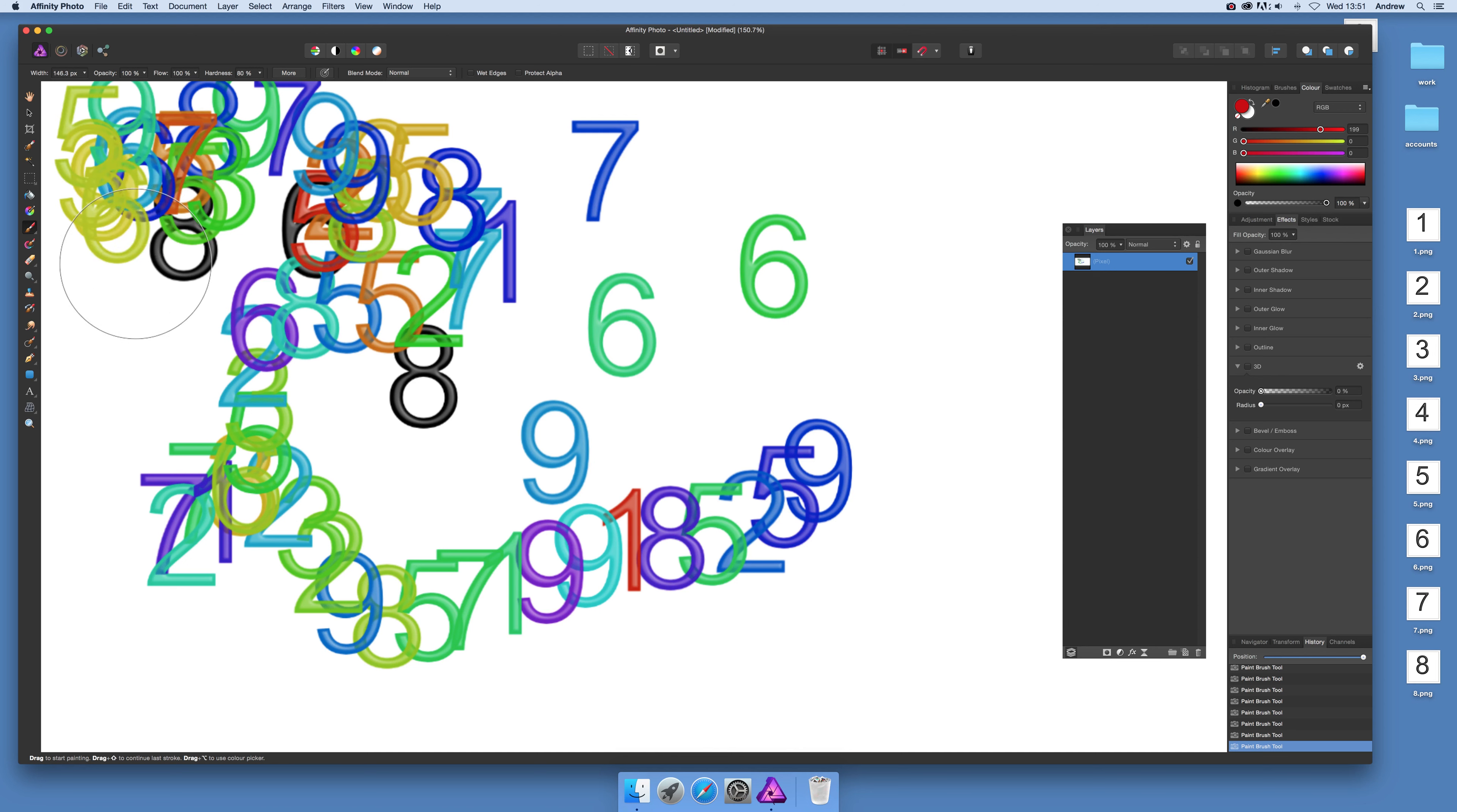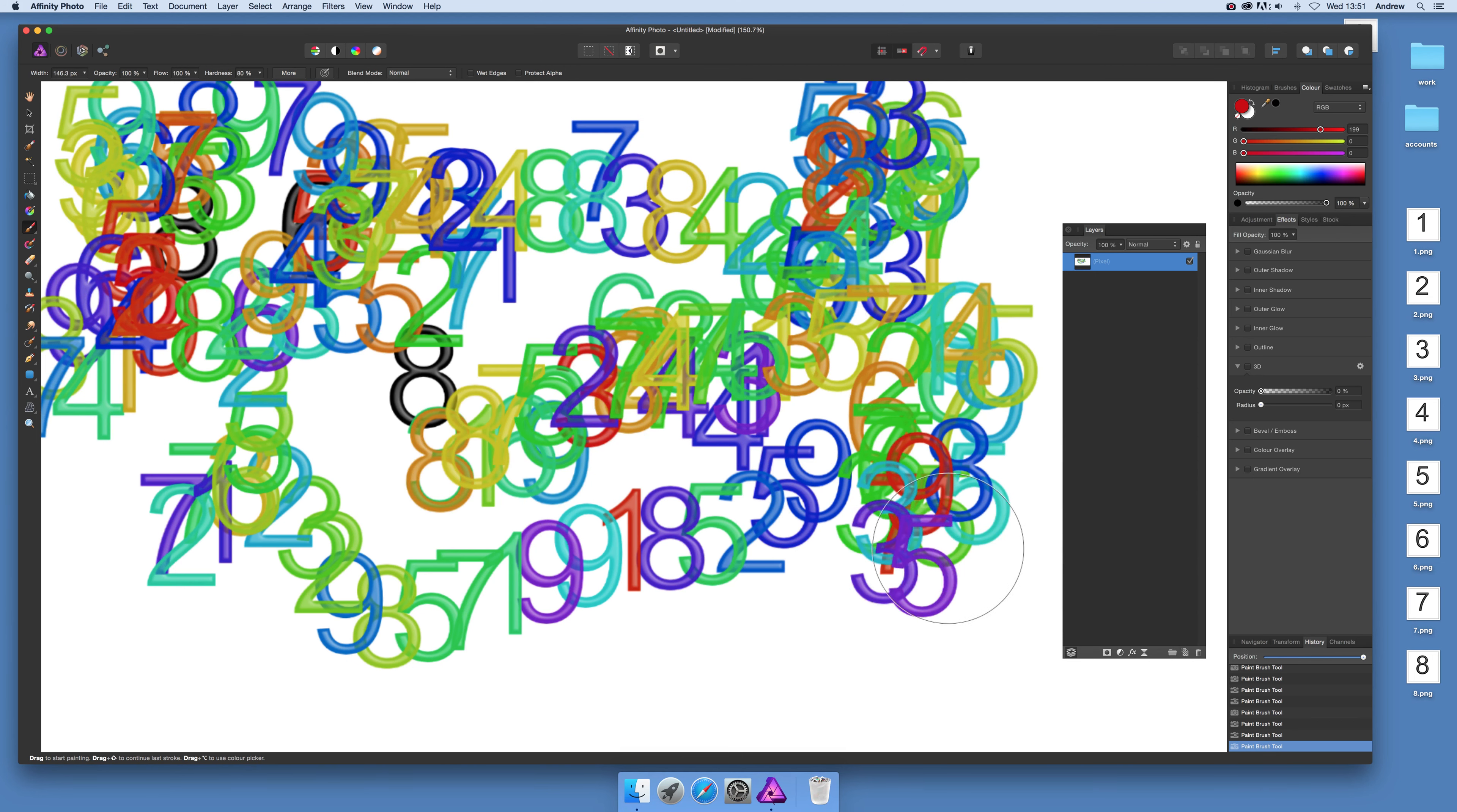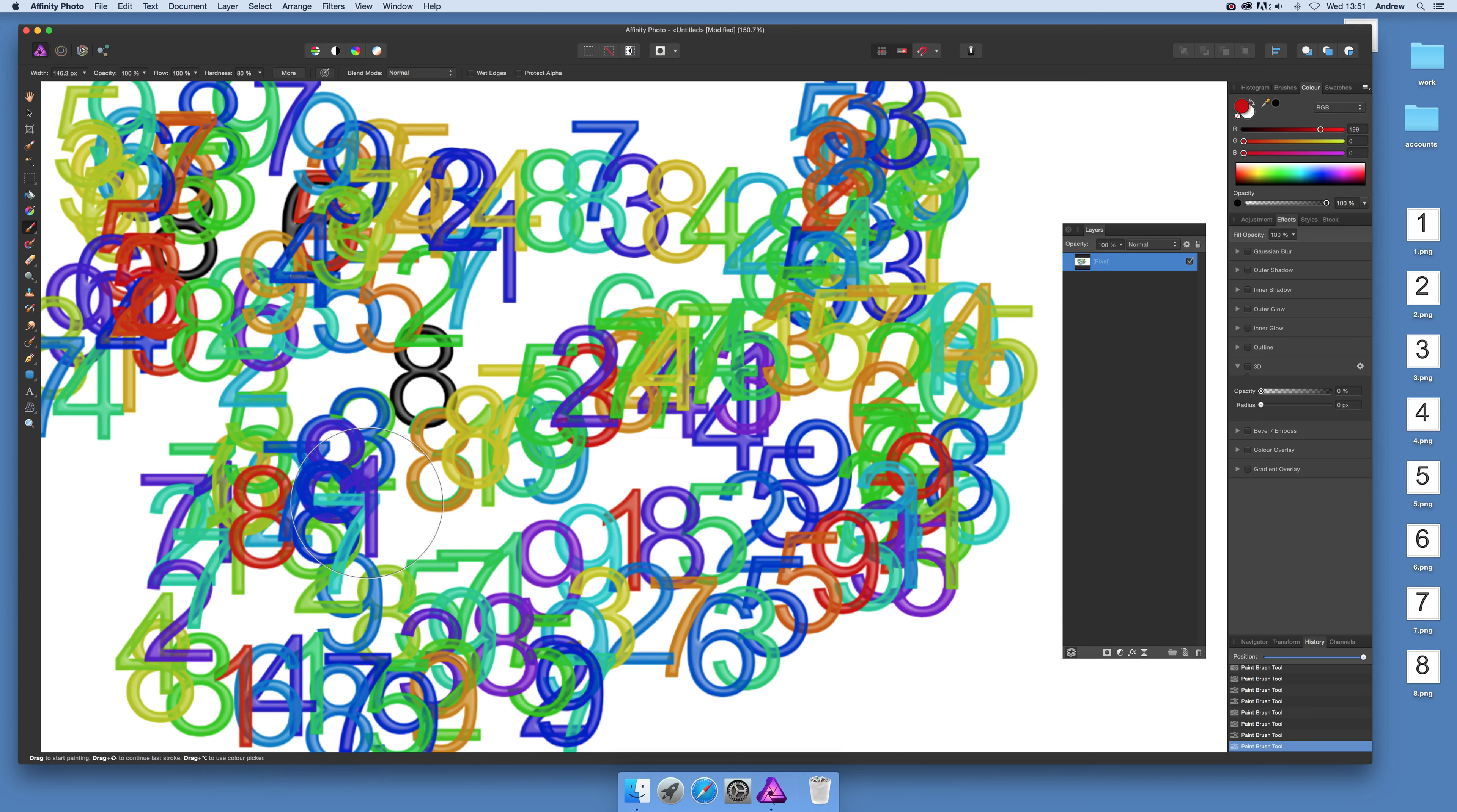Of course, you could use letters like A, B, C, D, or any range of different designs—not just numbers. Numbers could be in different fonts, and you can create the designs within Affinity itself.